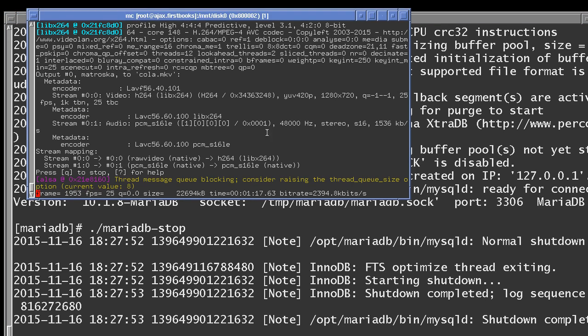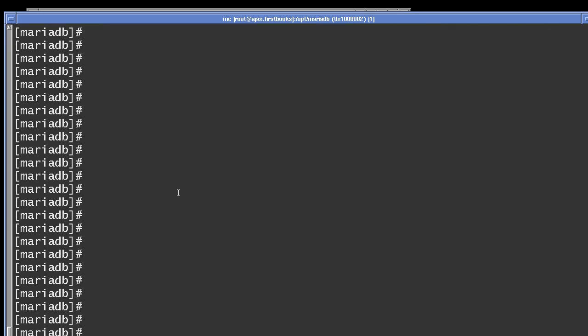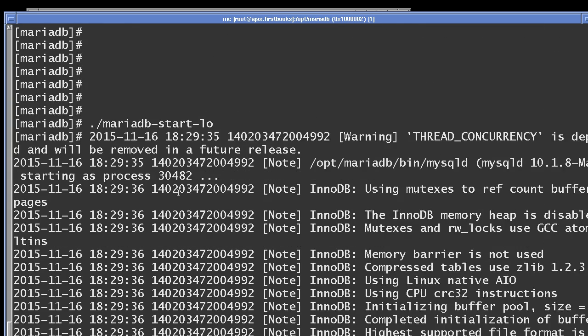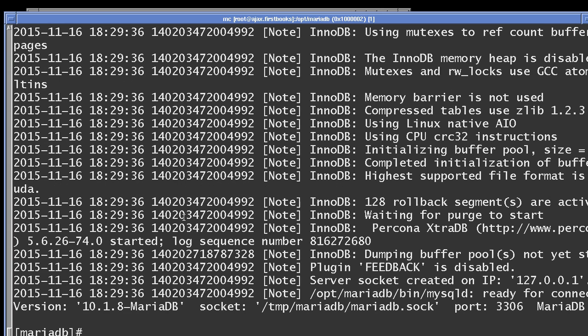Once those are downloaded and installed, you simply start it up. I have it set up already and just started it up. There are several ways to start it up — I use a custom script called 'mariadb-start'. Press the button and it starts up, and all the startup information is shown. You must also install the Java driver, or the Java connector.